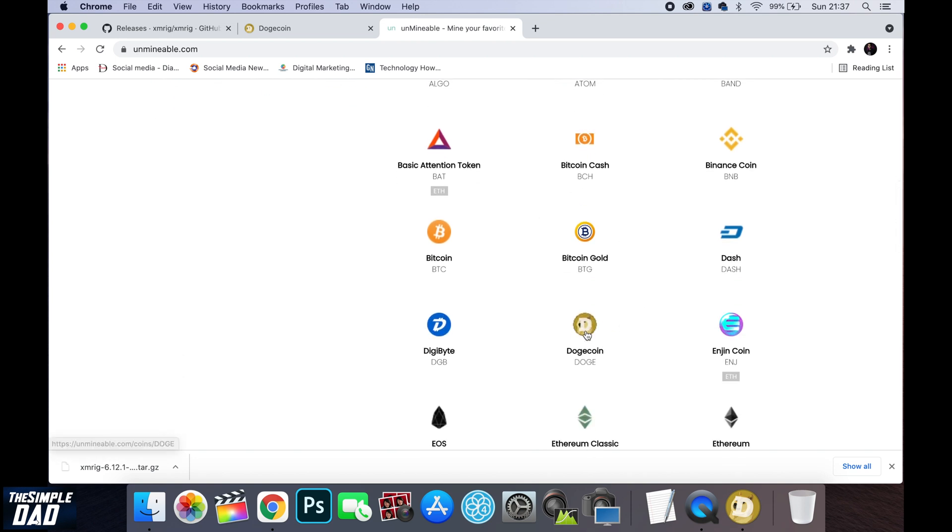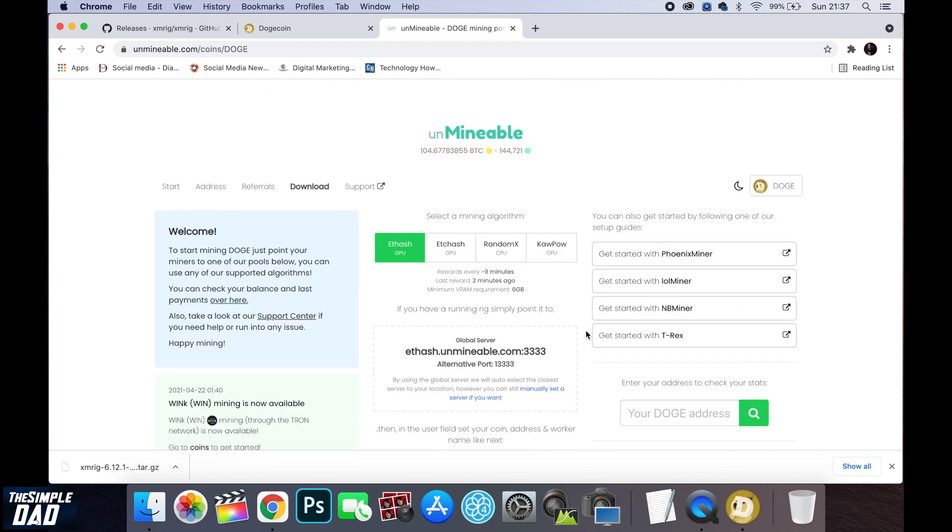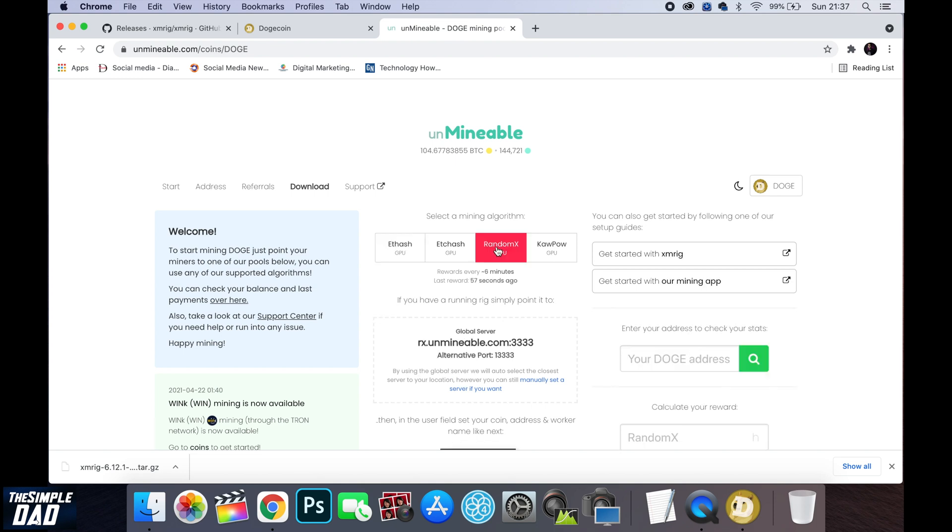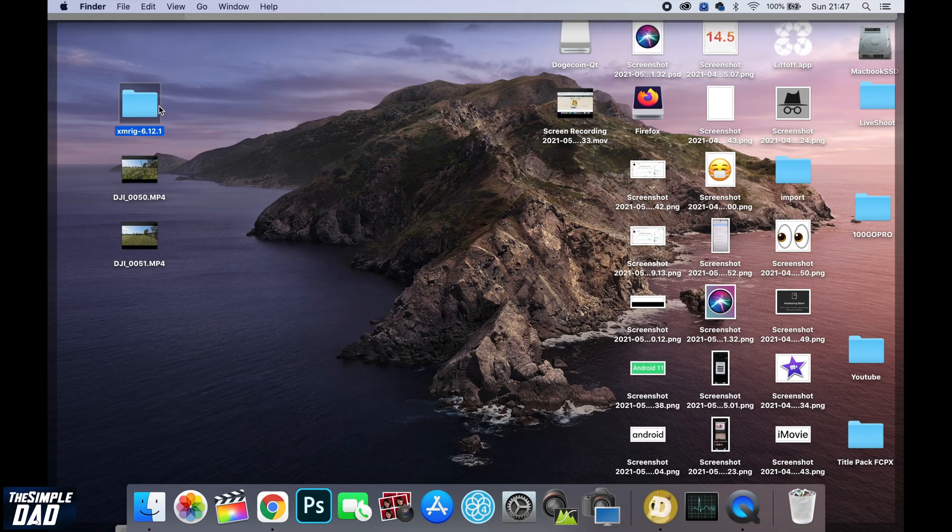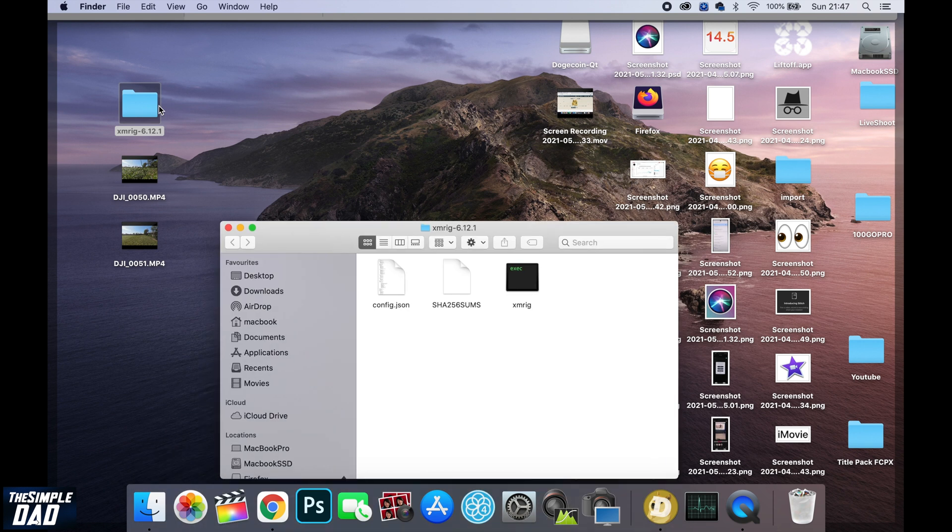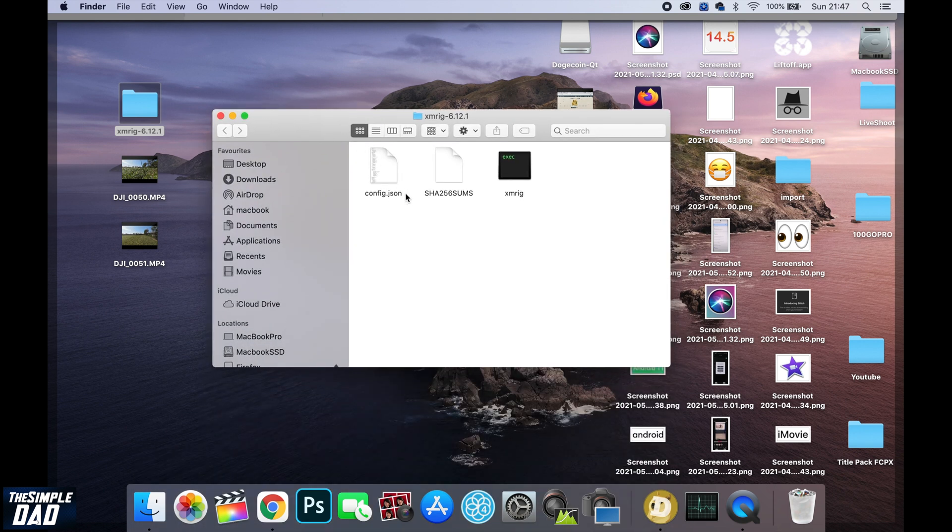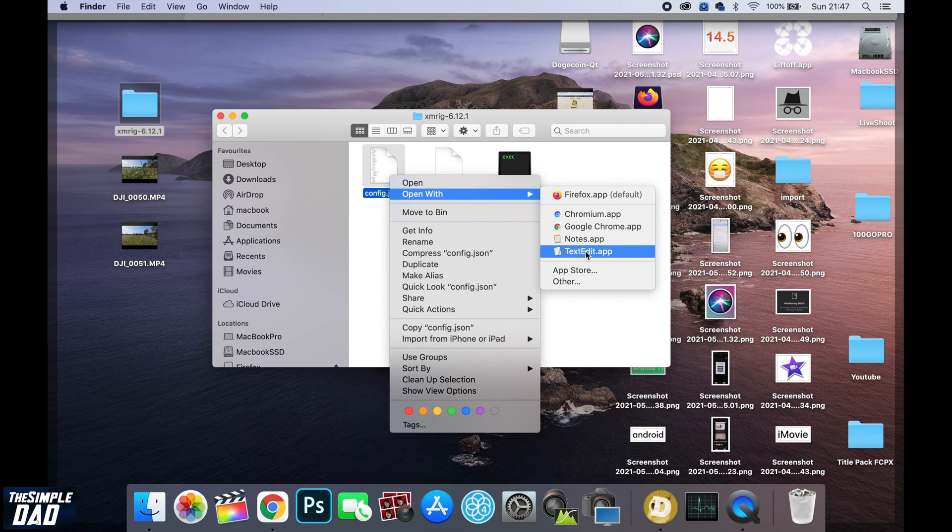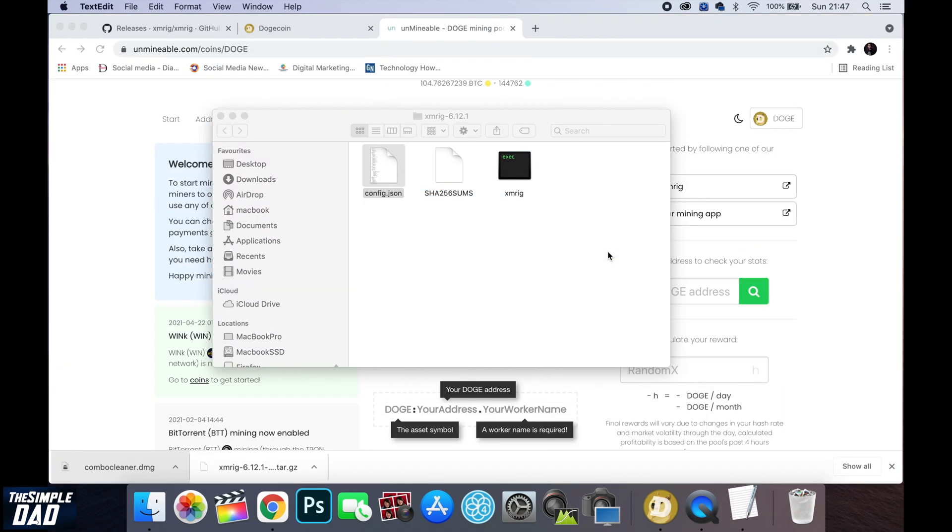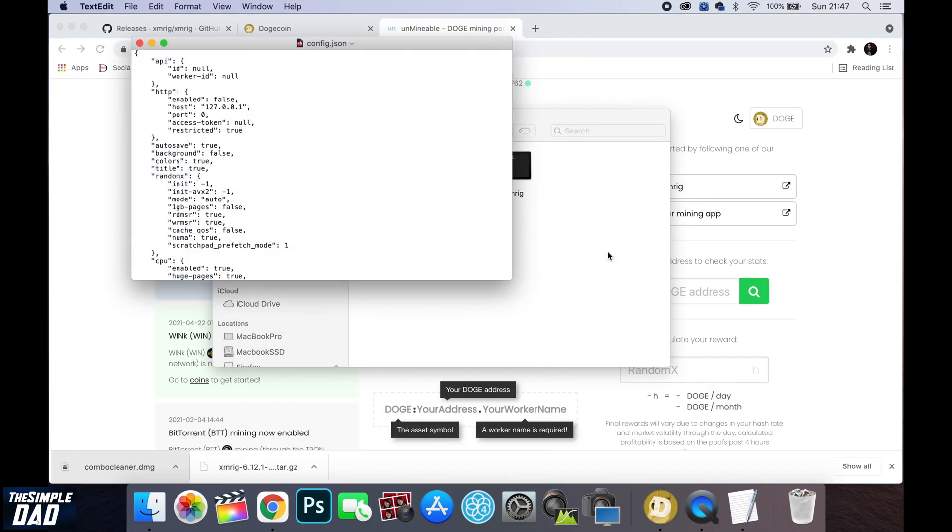On the next page click on RandomX and then put the page one side. Now the fourth step is to configure your XMRig miner to mine Dogecoin and send it to your own wallet. So open your XMRig folder on your desktop. Right click on the config.json file and open it with text edit. This is a file which holds all the configuration details of what coins to mine and where to send it to.